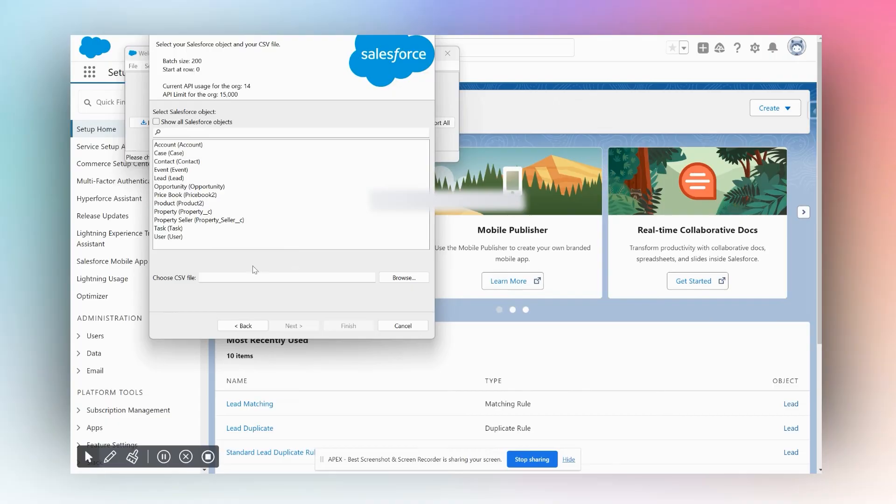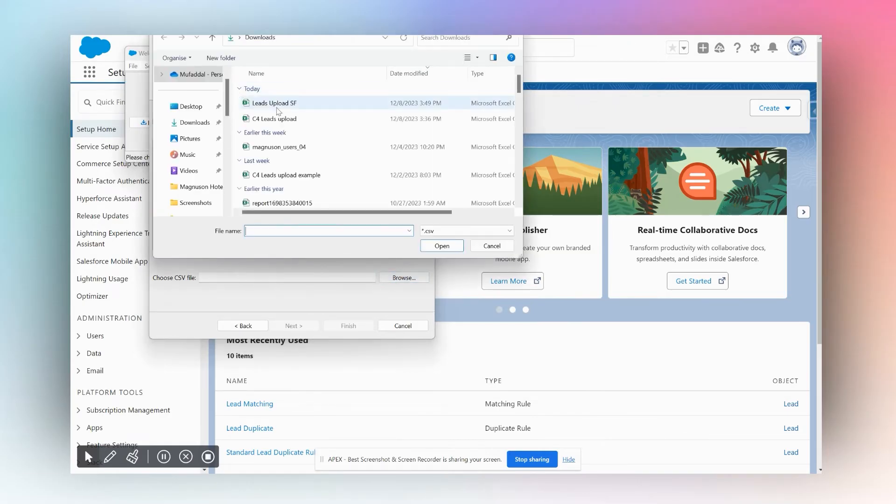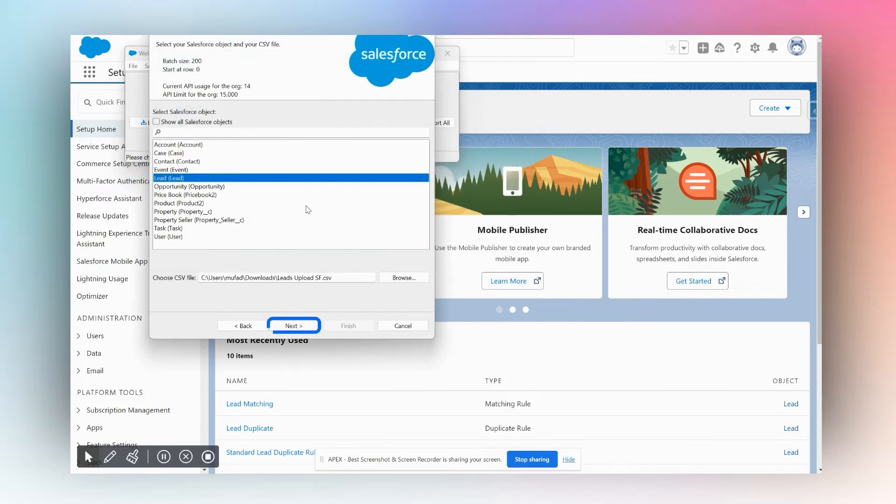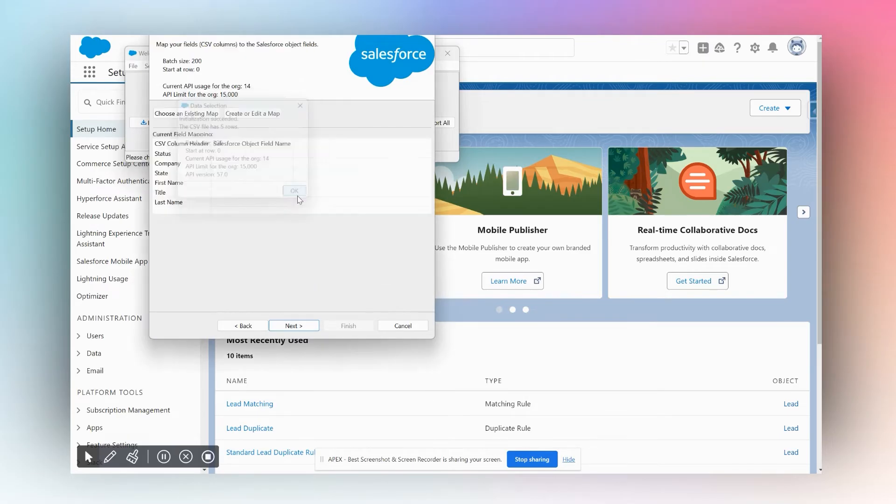Click Next. I'm going to choose which object I wish to upload my data into. I'm going to choose Leads for now because that's where I want to upload the data. I'm going to browse for the file from which I want to upload the data, click Next. It's going to initialize the file and tell us how many rows or records we're trying to upload. We have five rows which is correct.